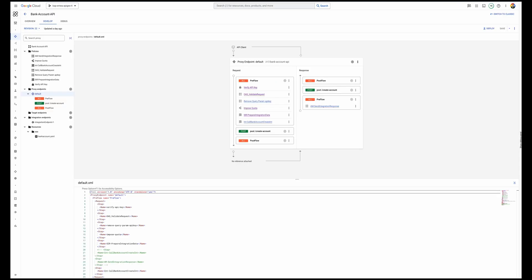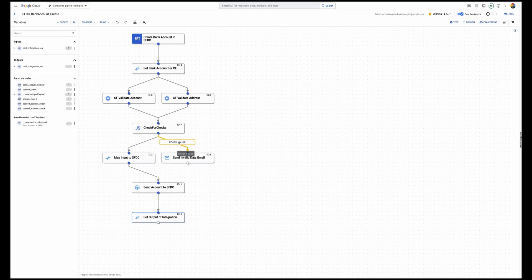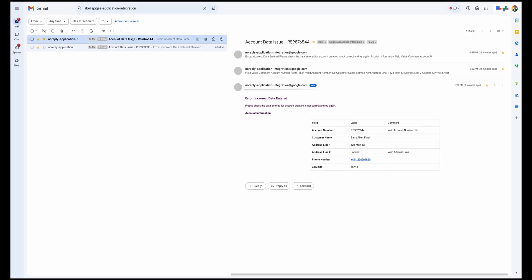Another thing happening in Application Integration is that if any of the checks fail, I send an invalid data email notification. This email shows exactly which validation has failed — I have access to all the validation information coming from Cloud Function. So in Salesforce you can only see that a check failed, but the details of which specific check failed are sent to the operational team so they can take the appropriate action.